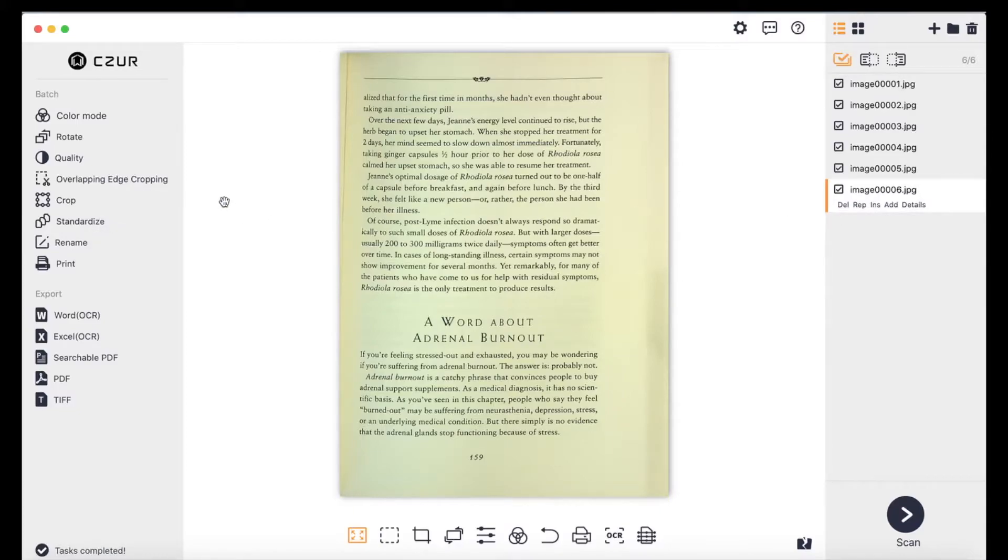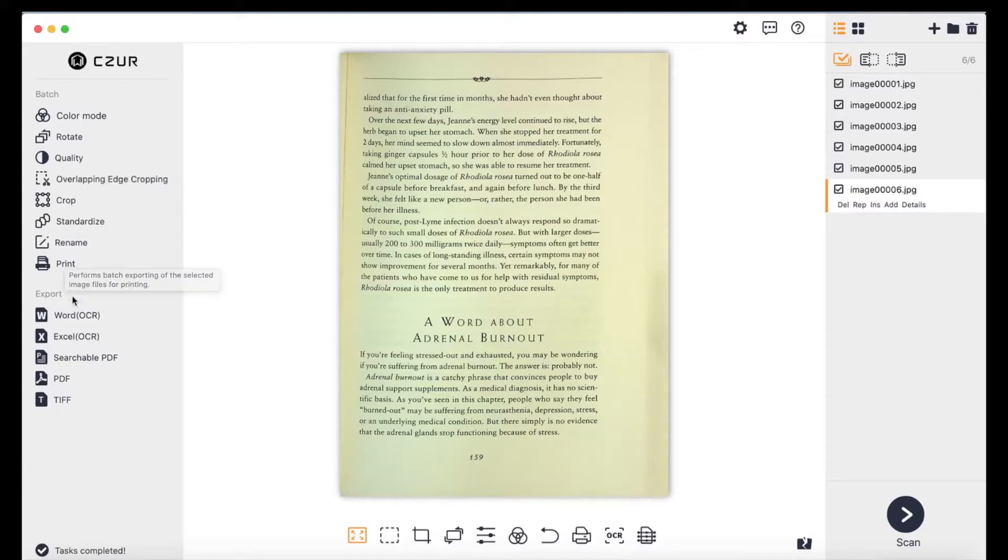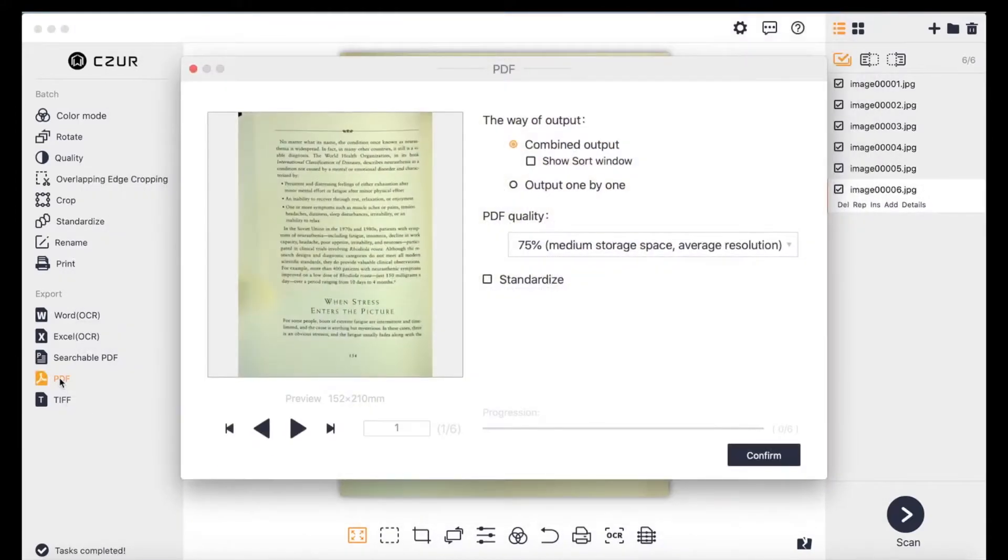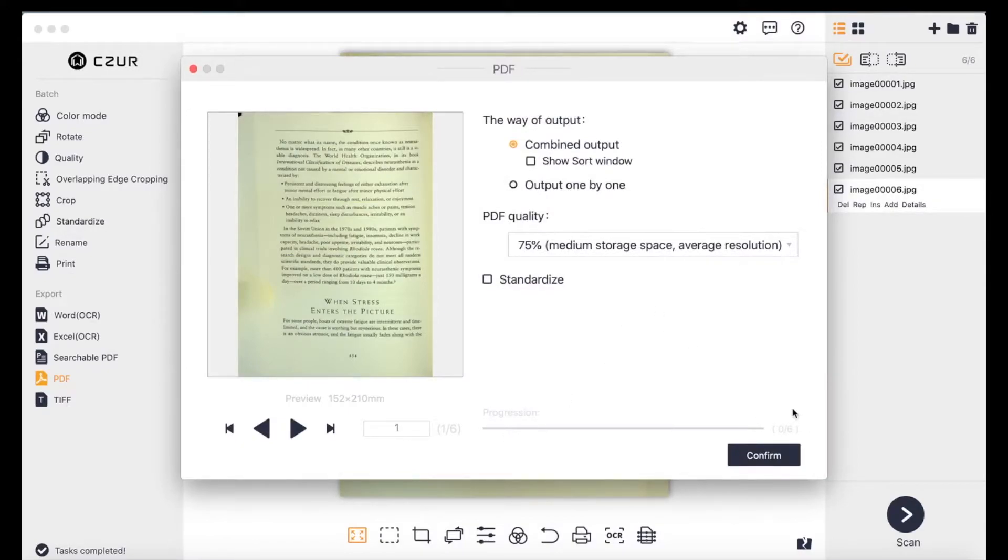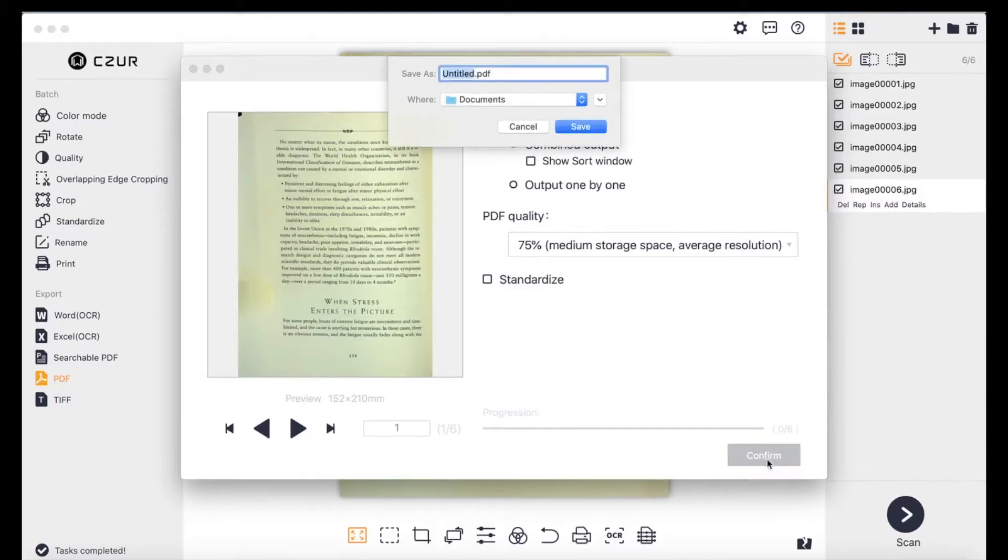So let's say I want to turn this all into a PDF real quickly. So I'm just going to go ahead and pick PDF and we'll leave all this as is combined output. Yep. And we'll do 75%, just medium storage, average resolution. I'm going to hit confirm.